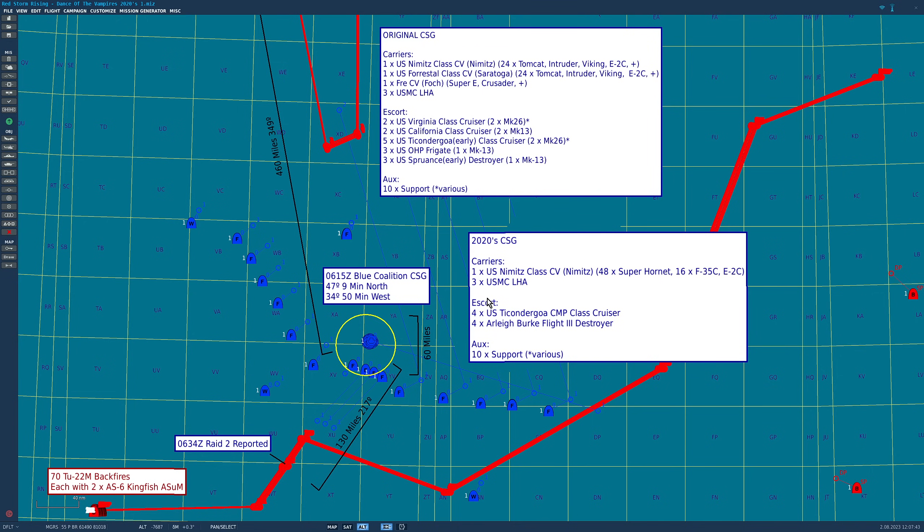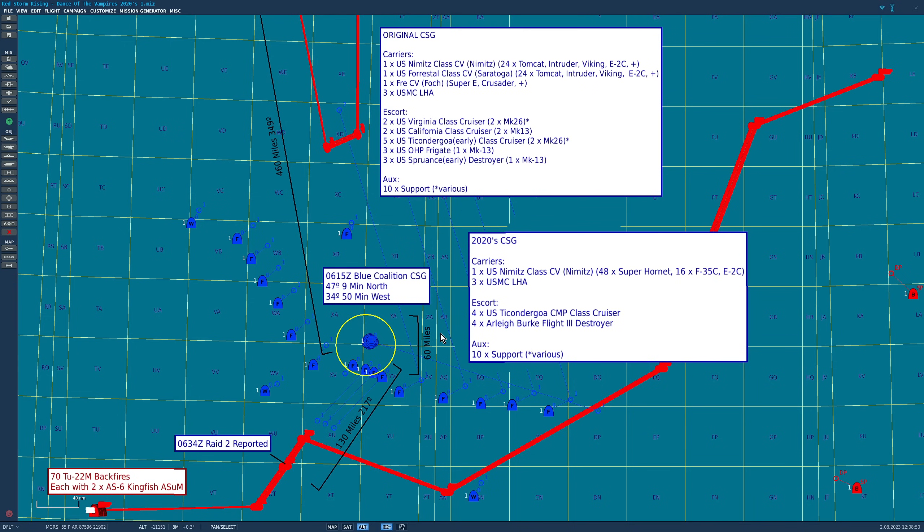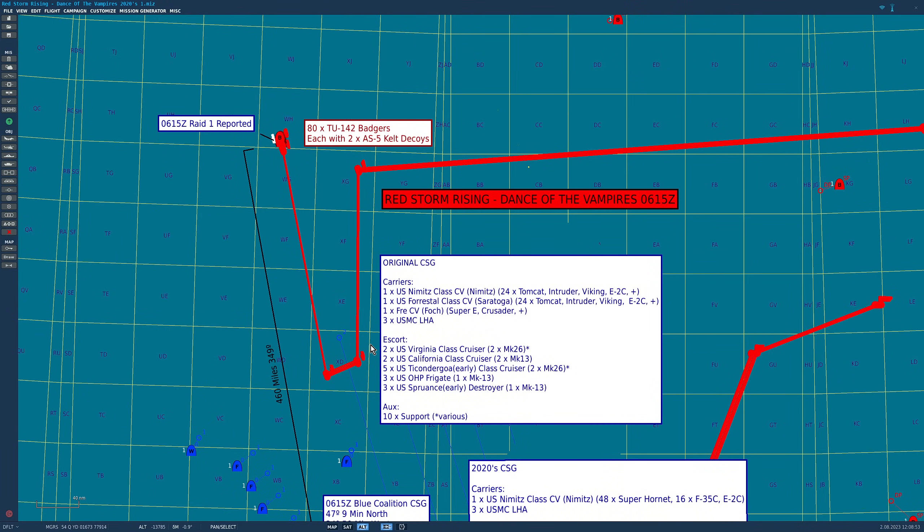Escort ships we've scaled down to eight, four Ticonderoga CMPs and four Arleigh Burke Flight IIIs with the same 10 auxiliary ships. The escorts in the 1980s variant were all armed with the first version of the SM-2 missile. The 2020s escorts will be armed with SM-2 Block IIIs, SM-6 Block Is, SM-3 Block Is, and ESSM.